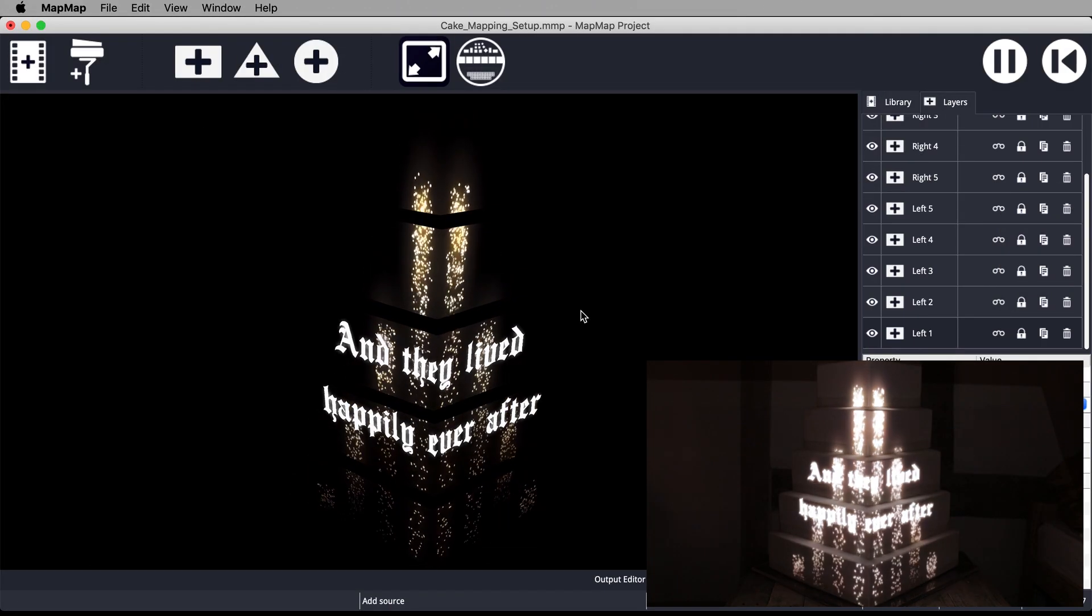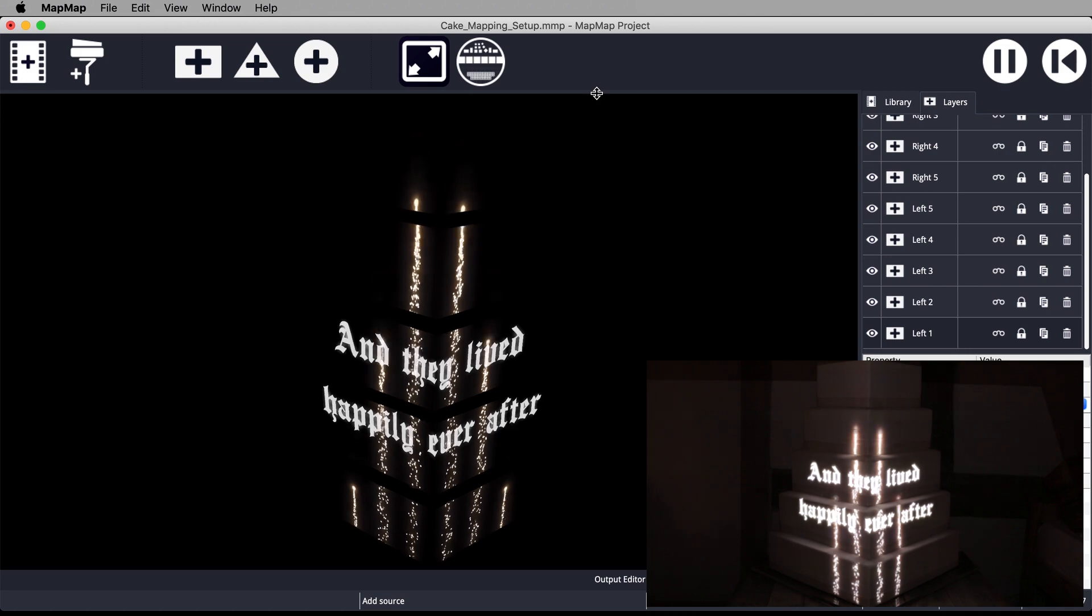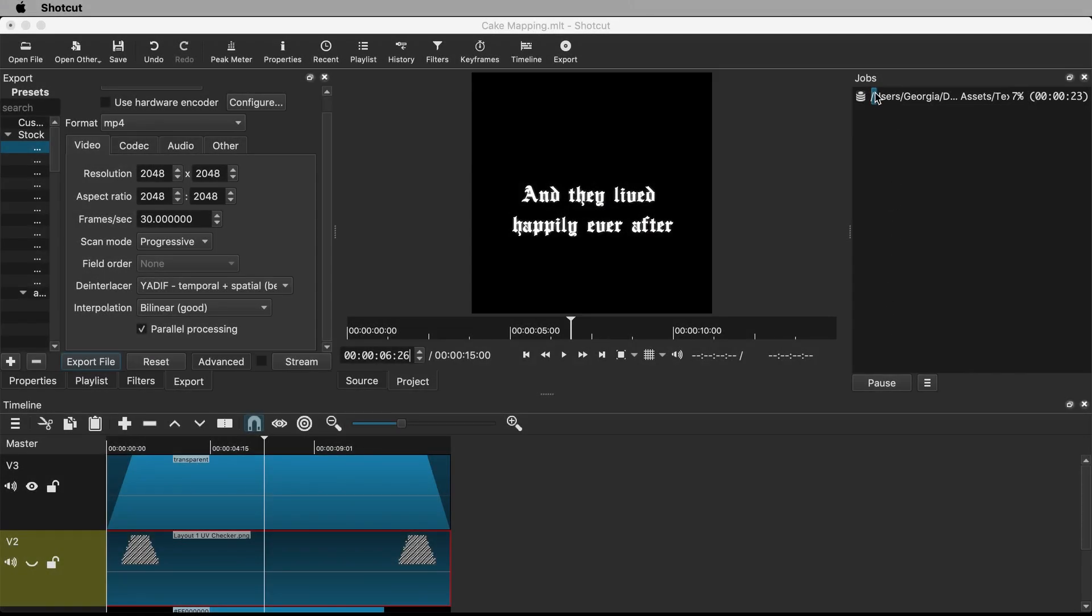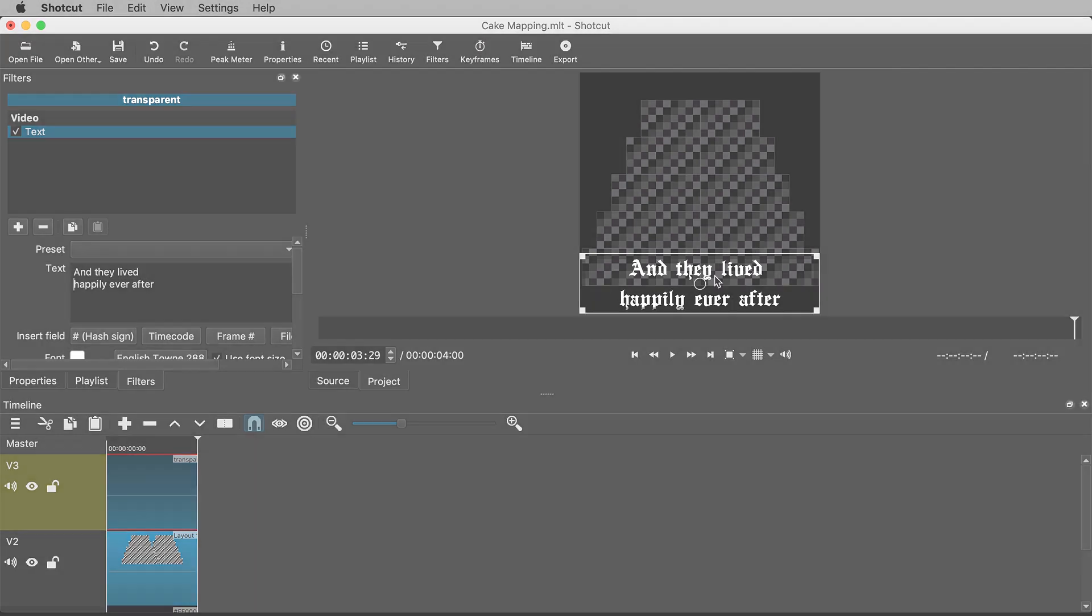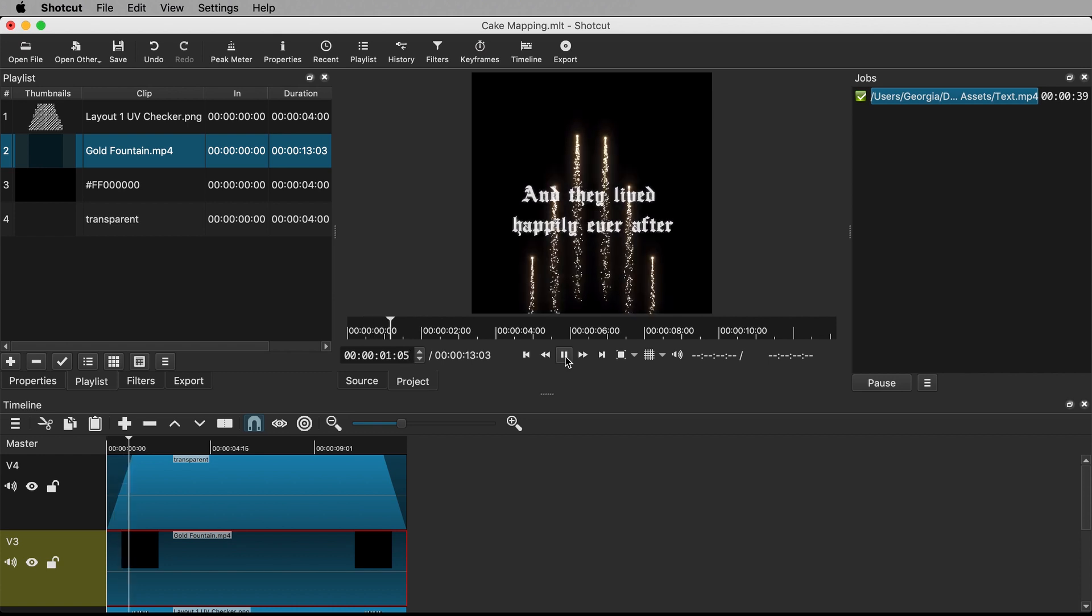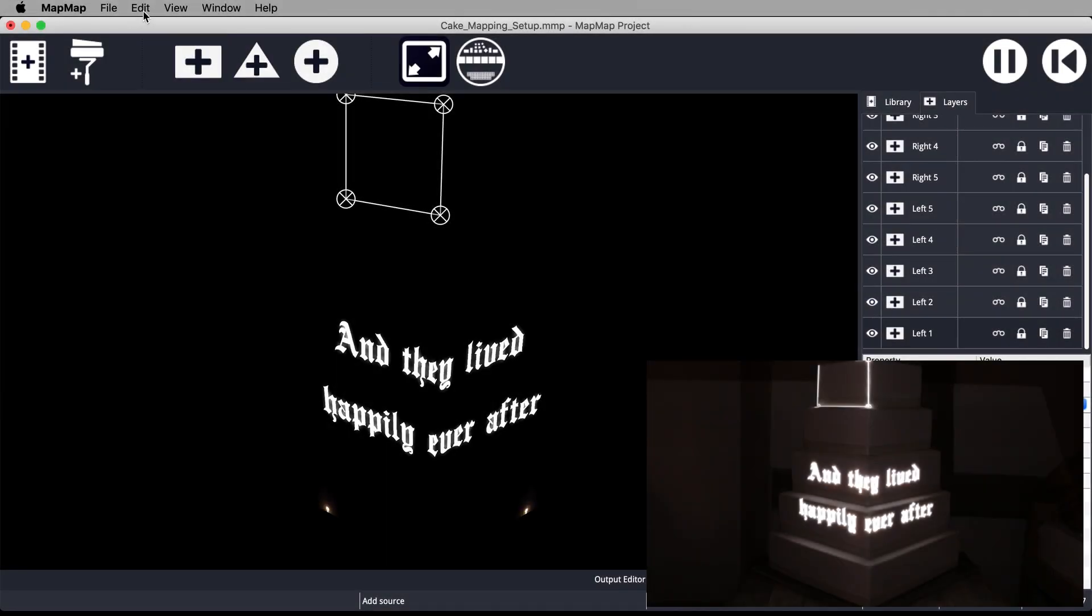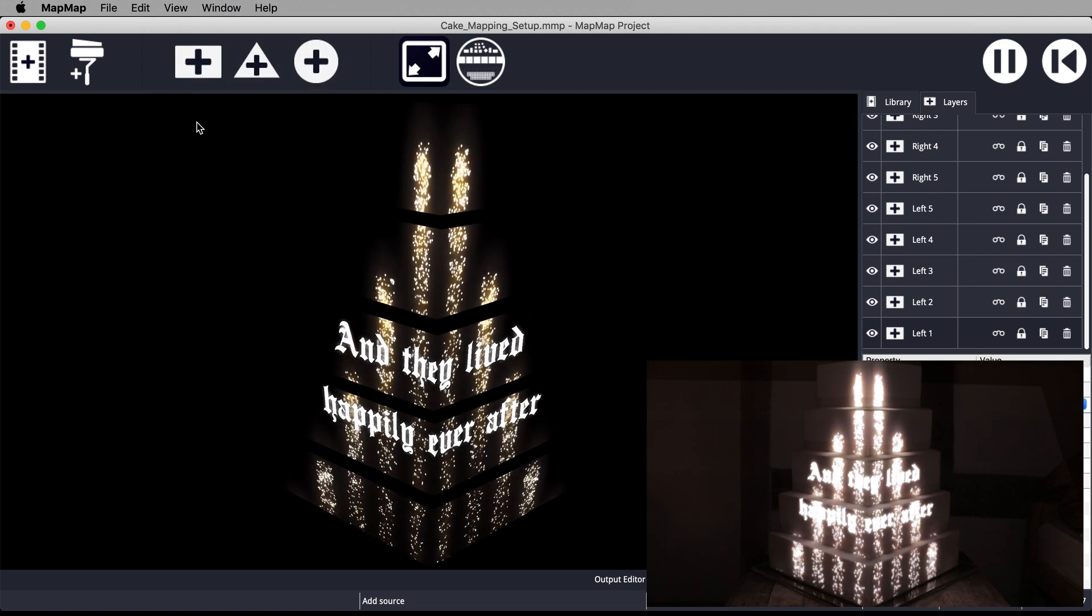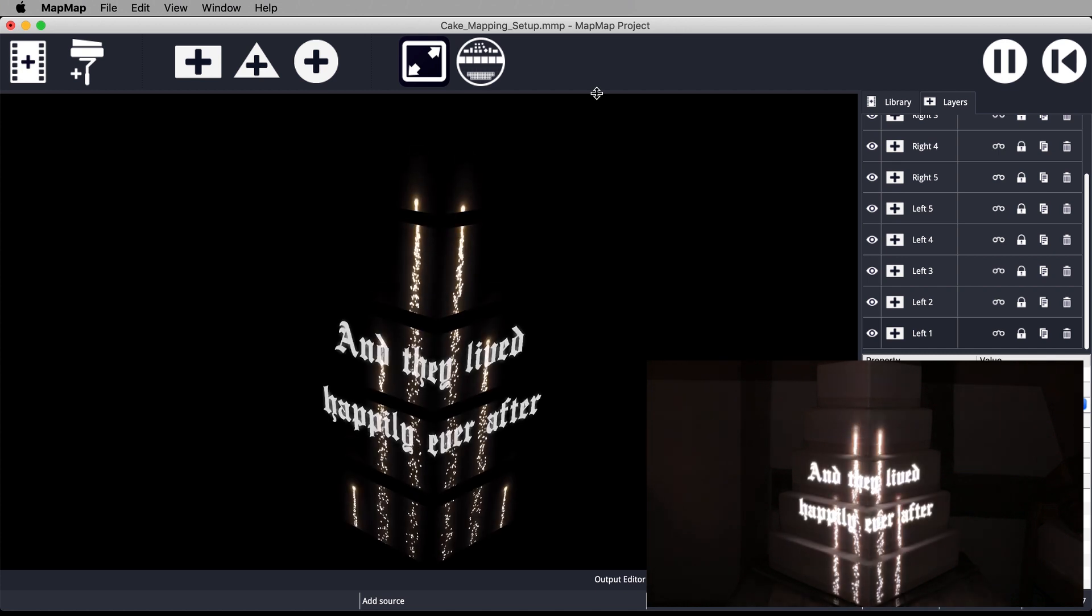This tutorial will show you the most basic and free way to incorporate text into your projection mapped cake project. Using this method you can project names, dates and other custom messages onto wedding cakes, birthday cakes or cakes for other celebration events. I will show you how to create the text using free video editing software called Shotcut and even how to integrate your text into existing video you want to use for cake mapping. I will then walk through how to project that text onto a cake using Map Map, a user-friendly and free projection mapping application.